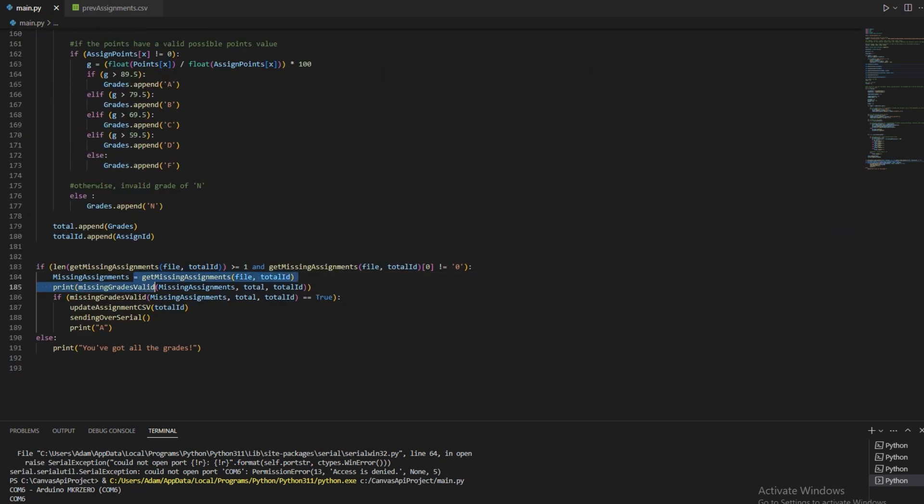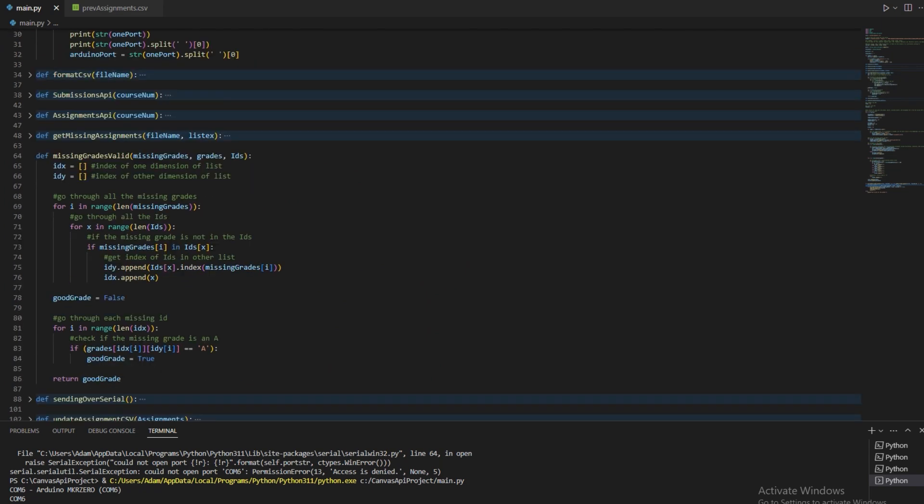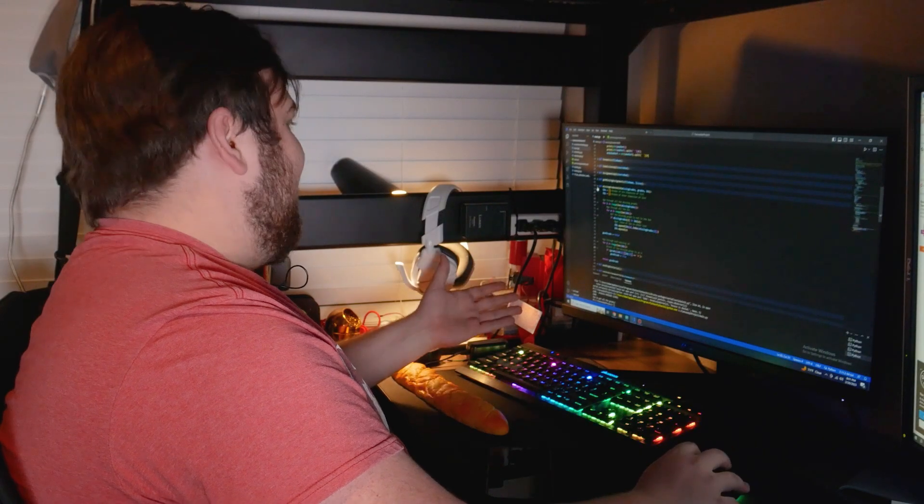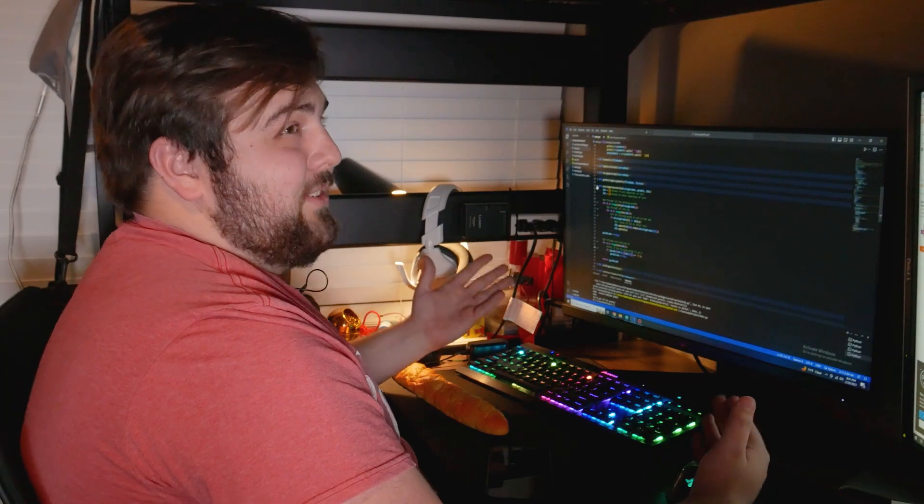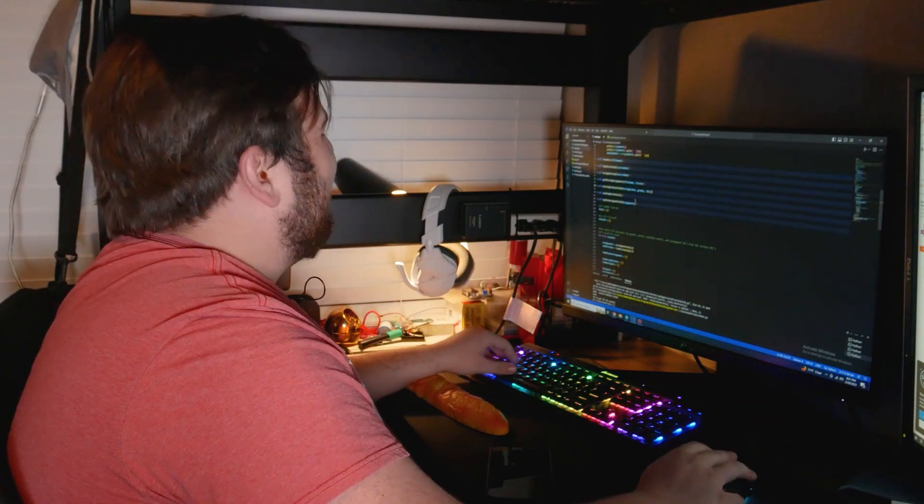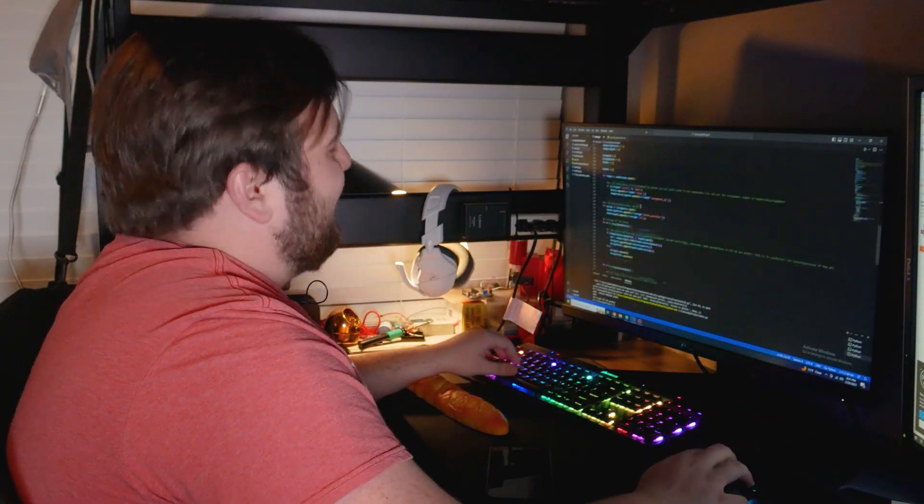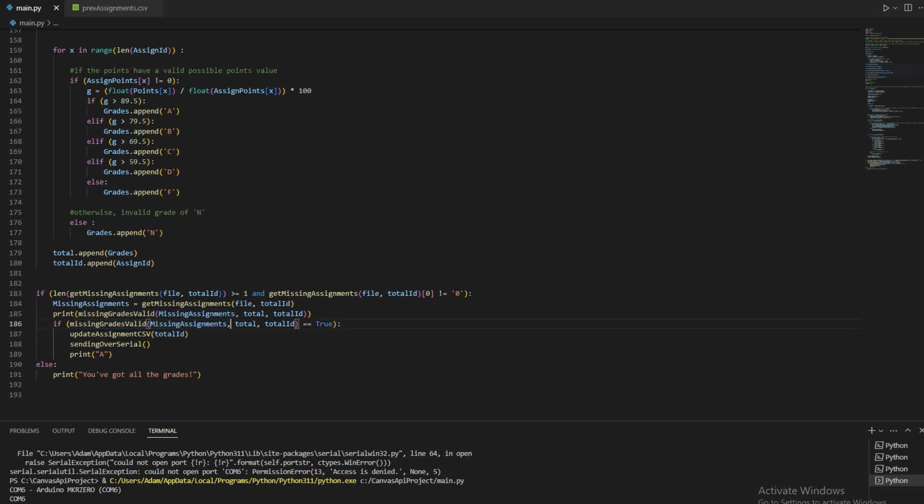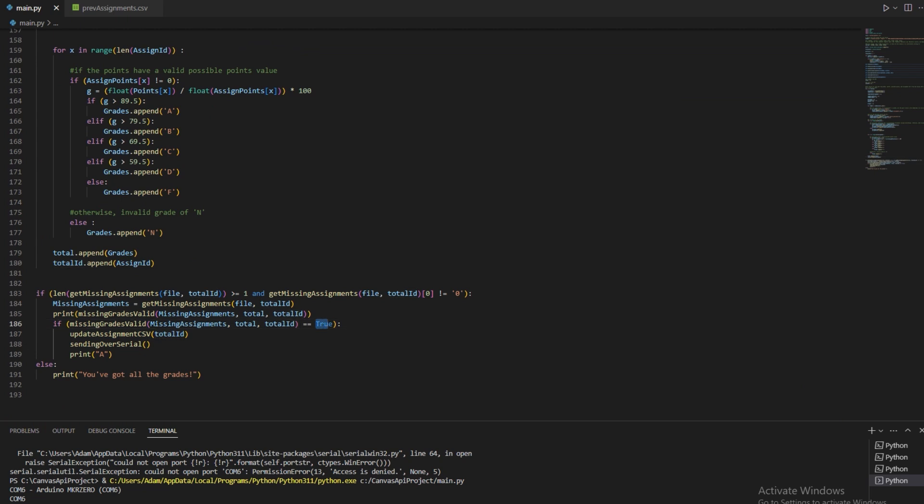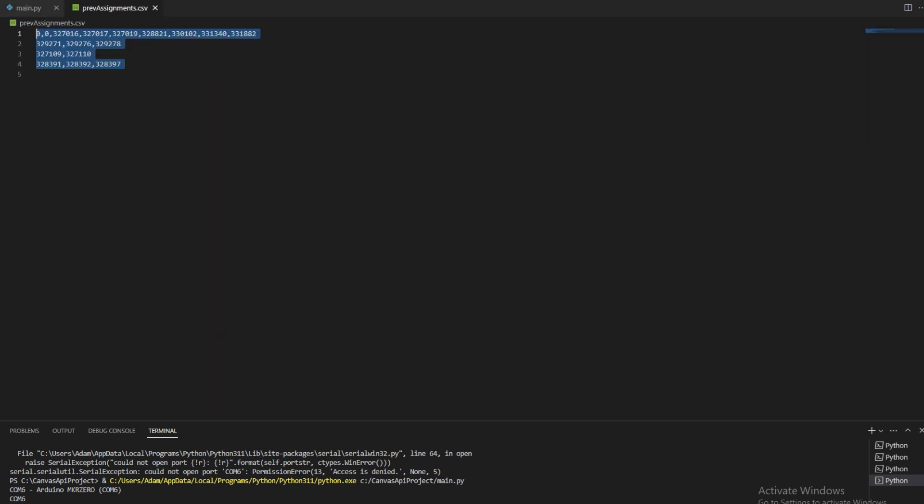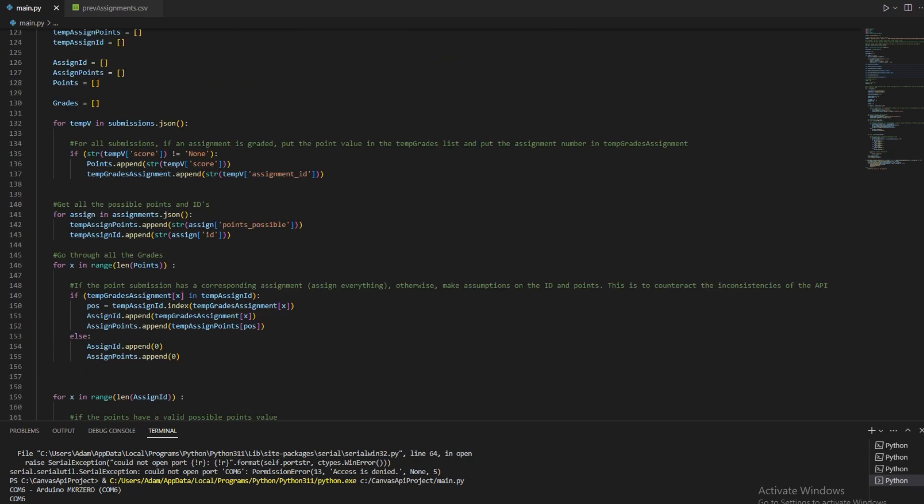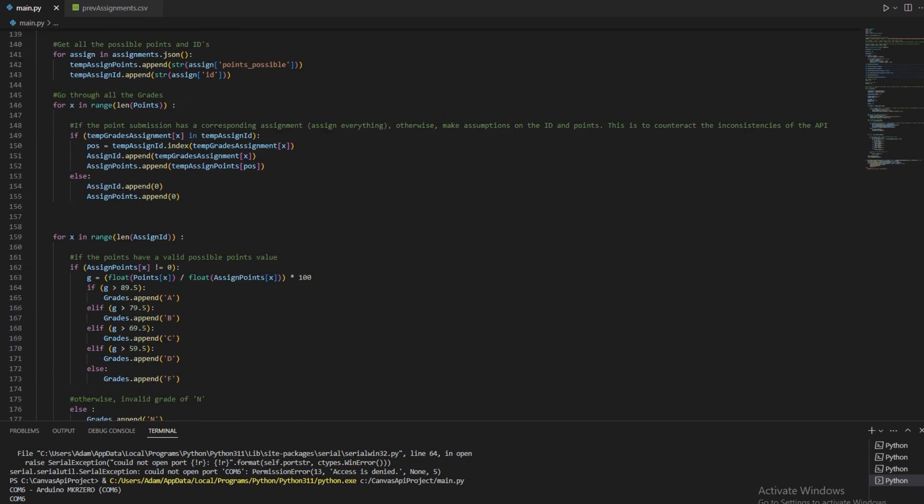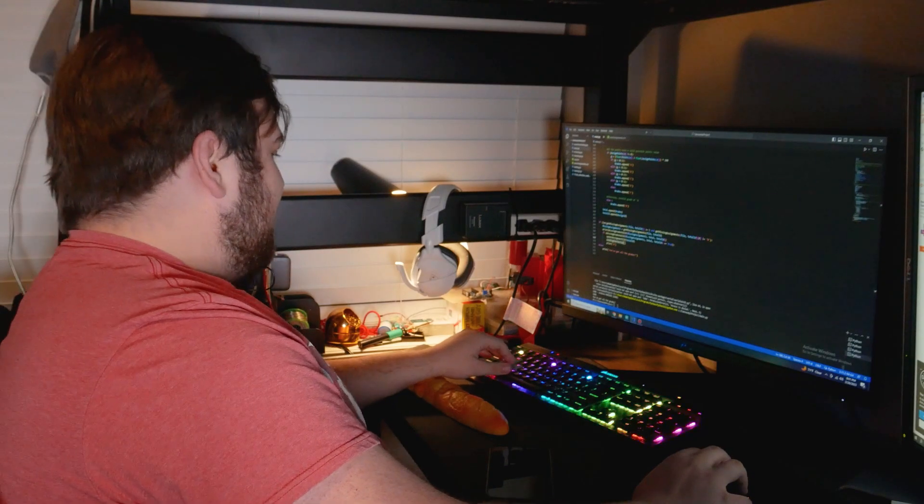So then after all that, I basically get those assignments. I call another function, which is basically checking if that missing assignment is an A, because we don't care about if I got a grade of a C. We only care if I got a grade of an A. So doing that, we double check that the new grade that we just got was an A. And if it's an A, it'll return true. And using that, we're like, awesome. I got an A. Then we want to call the Arduino. So I update the CSV file. So it has all the grades that have been posted. And then I send it over, which is my other function to call the Arduino. And that's basically what I do.